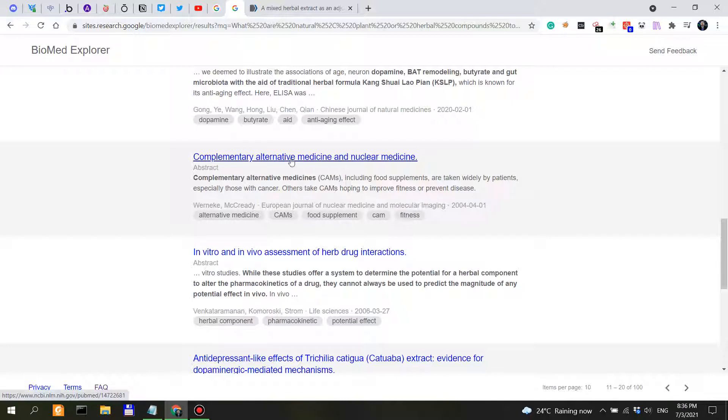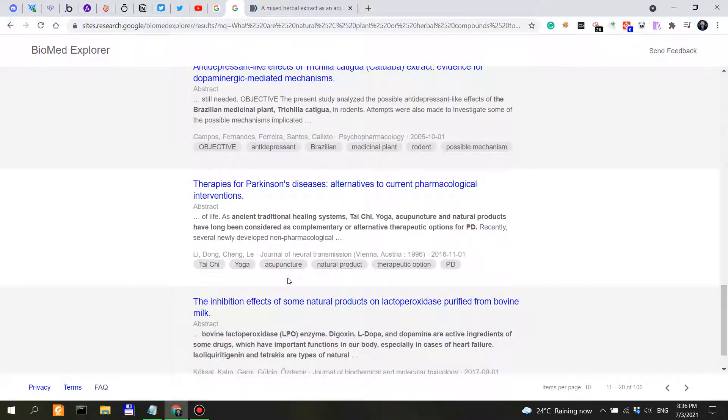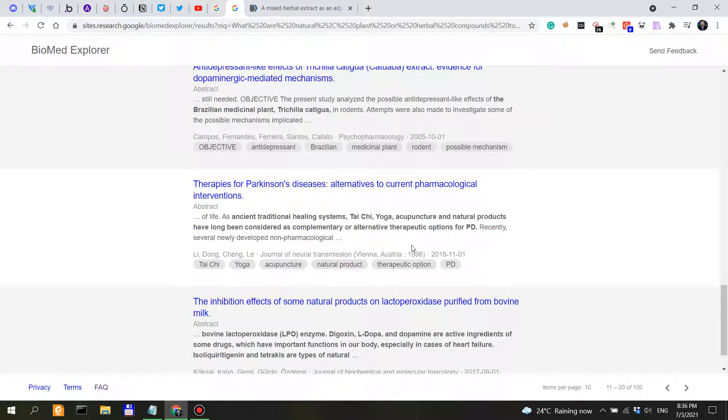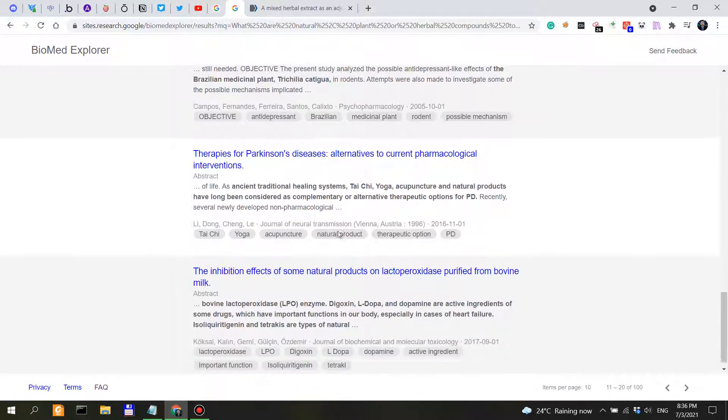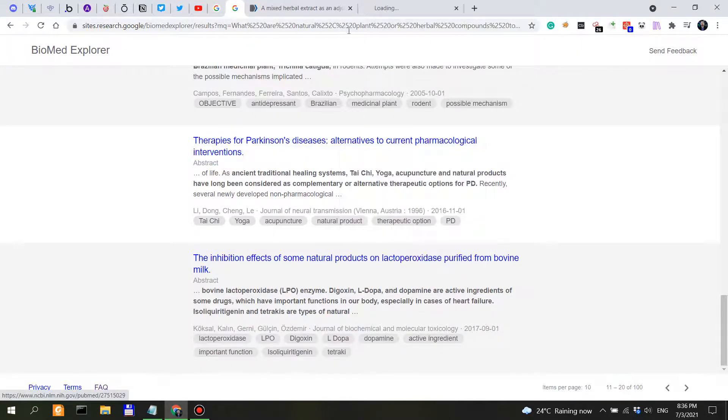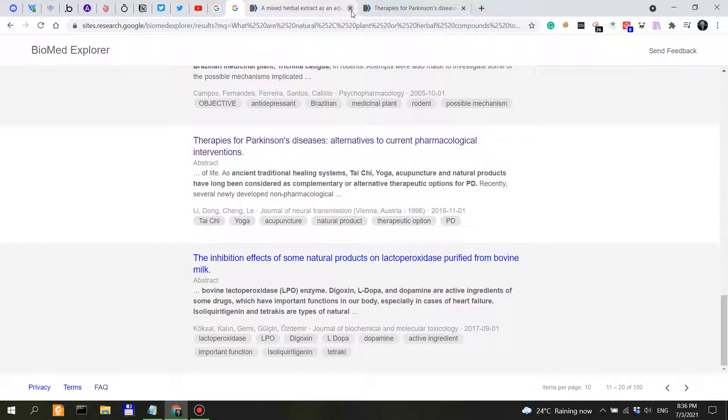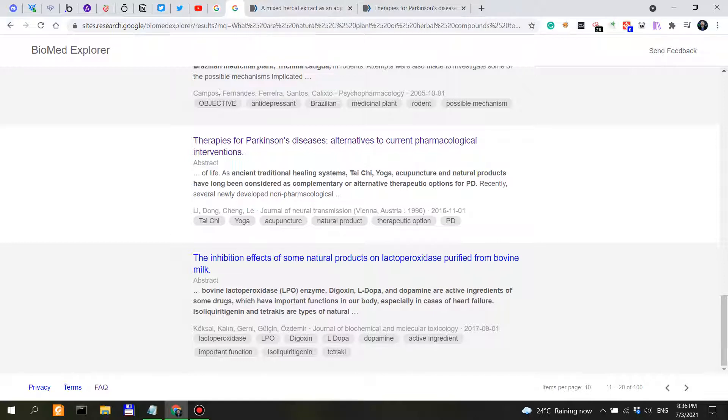Complementary alternative medicine, nuclear medicine, in vitro and in vivo, so therapies for Parkinson's disease. This might actually be interesting and relevant.